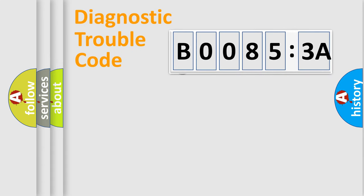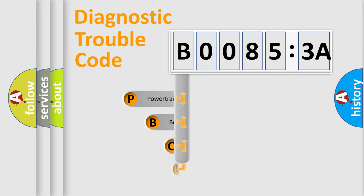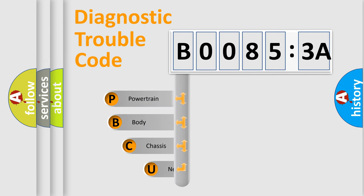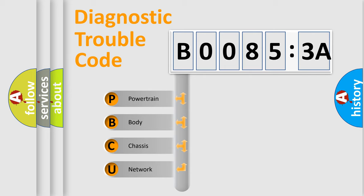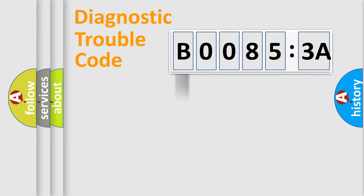First, let's look at the history of diagnostic fault code composition according to the OBD2 protocol, which is unified for all automakers since 2000. We divide the electric system of automobile into four basic units: powertrain, body, chassis, and network.